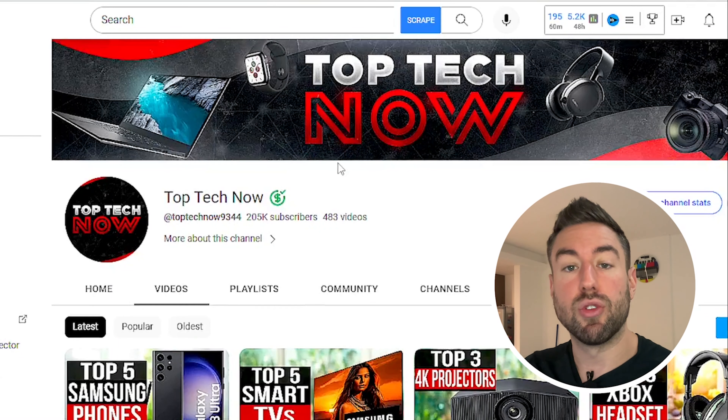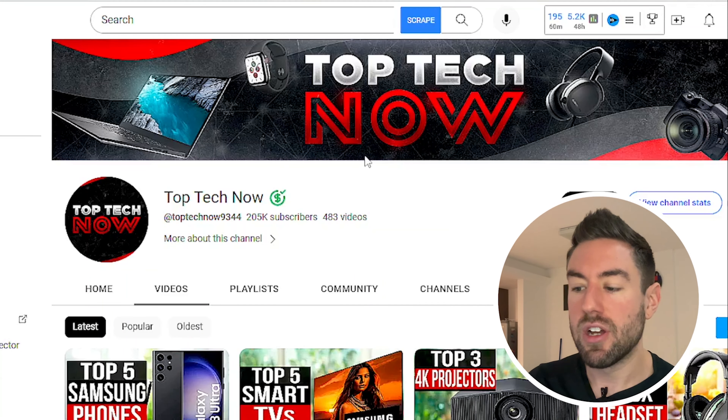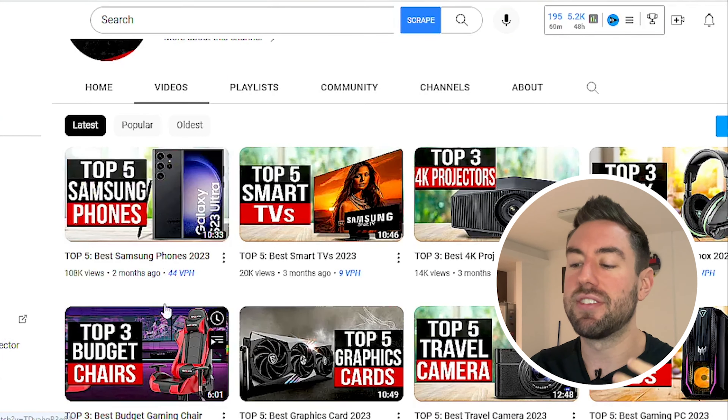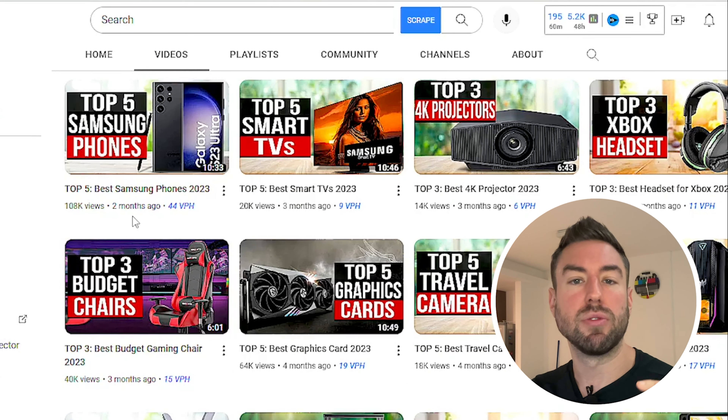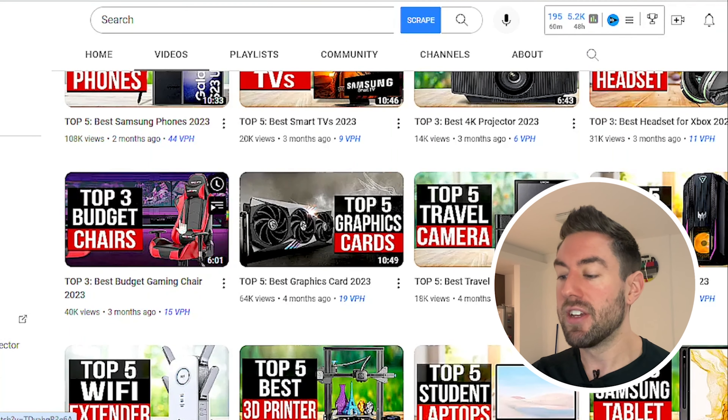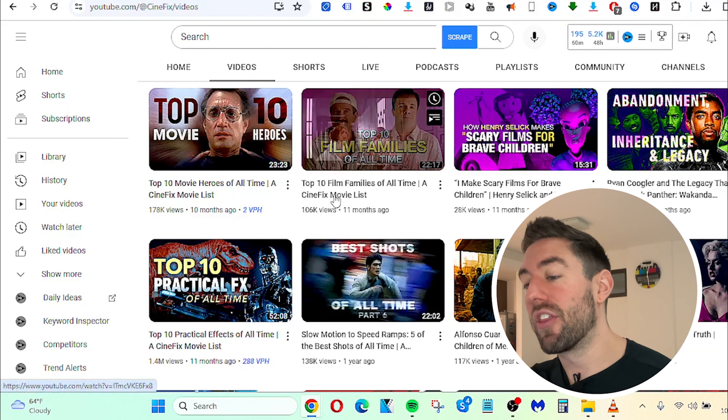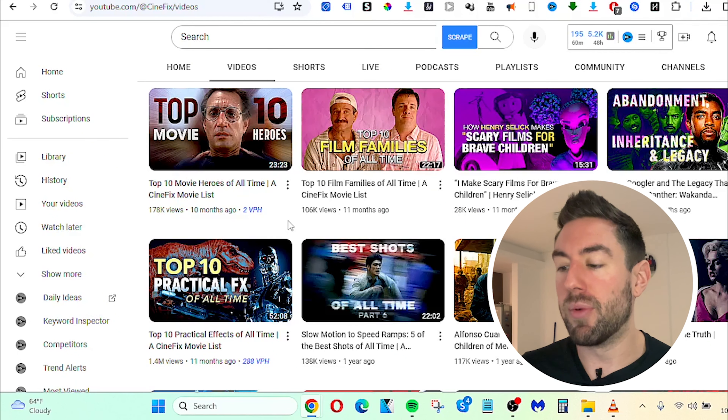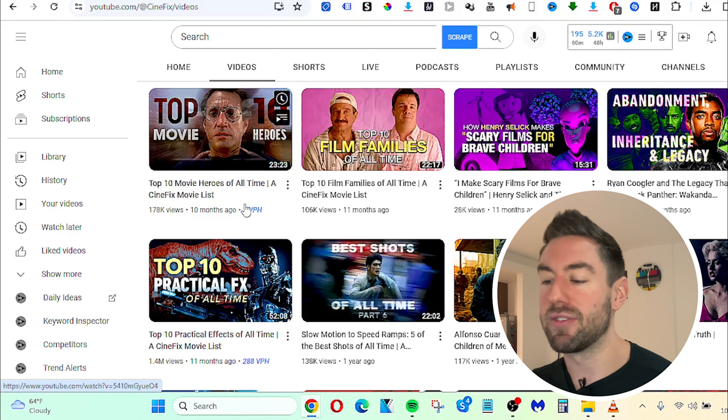Another type of channel you can create with list videos is in the tech niche — for example, top 5 Samsung phones got 108,000 views posted only two months ago, or top 5 best smart TVs. I'll share later how you can monetize with affiliate marketing even without qualifying for AdSense. Another niche is movies — top 10 movie heroes of all time or top 10 film families. You can really create channels around your passions and hobbies, like top 10 video games on Nintendo 64.